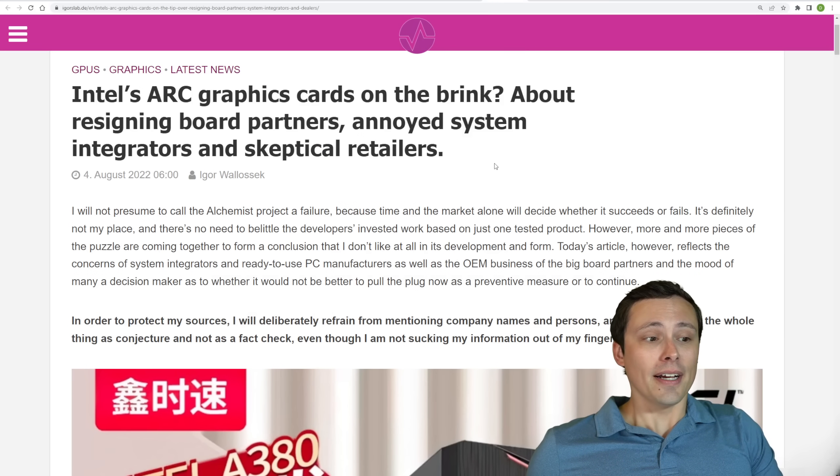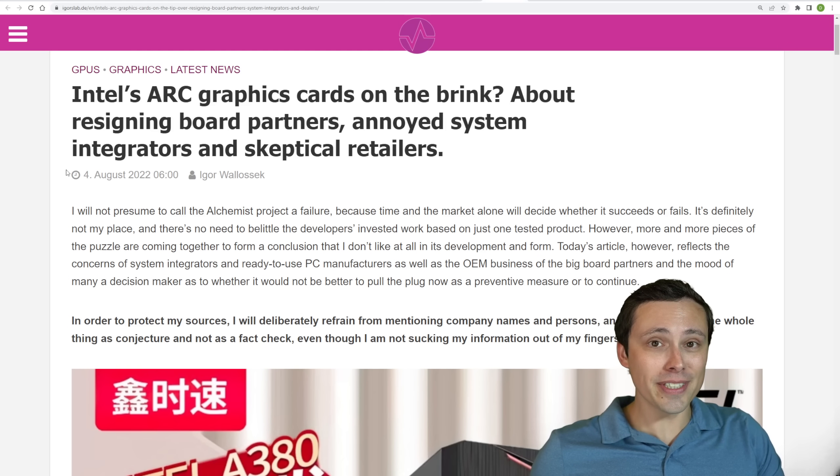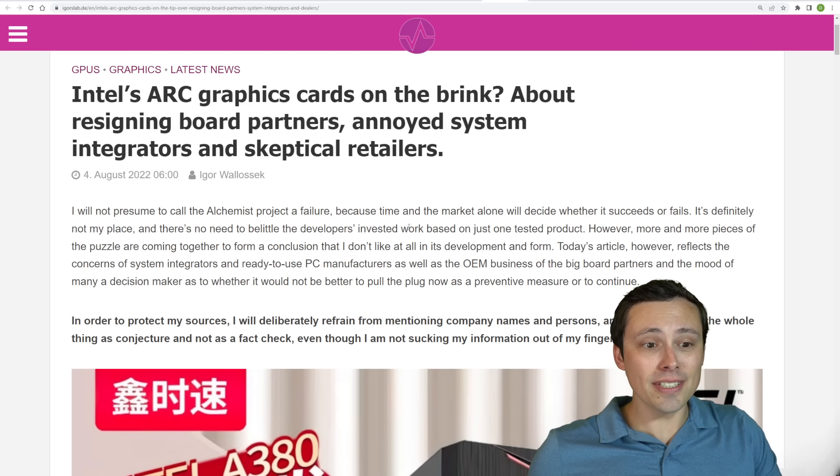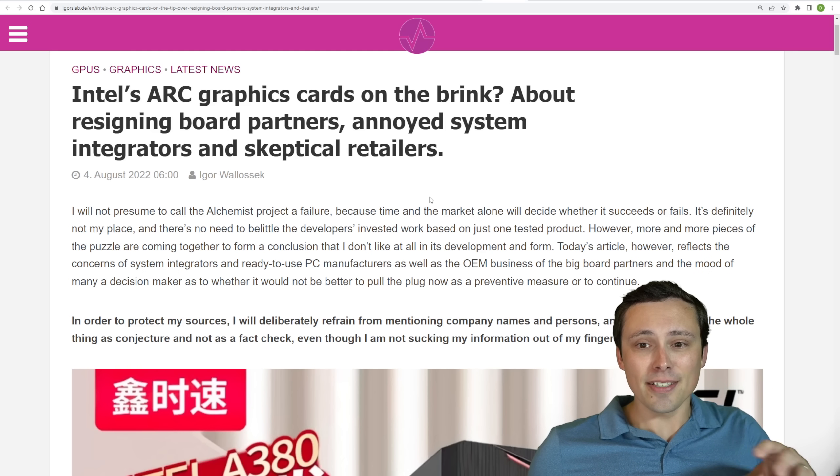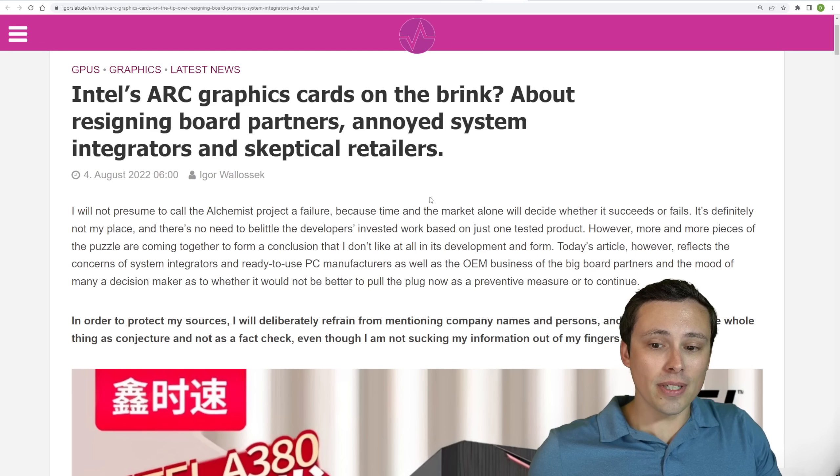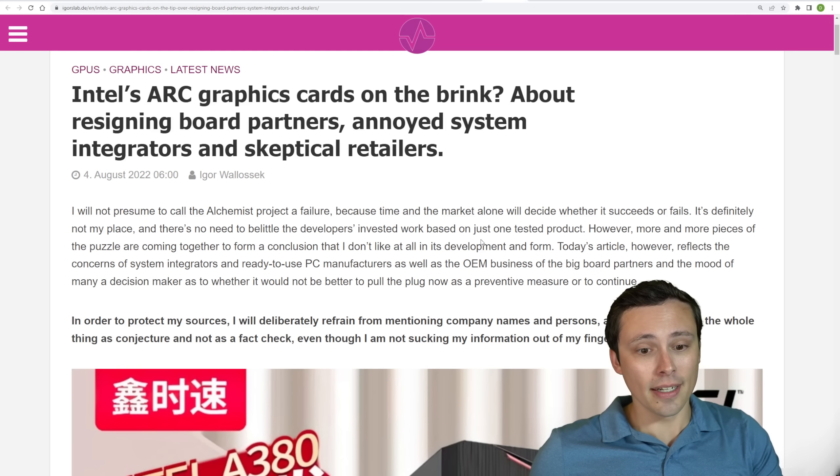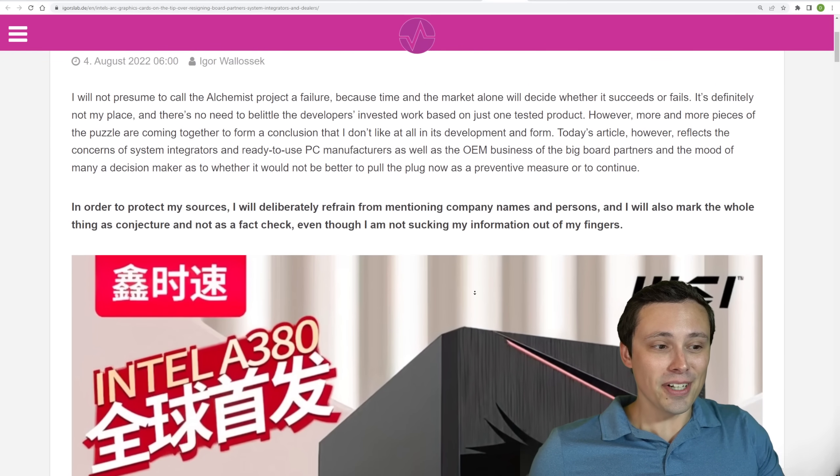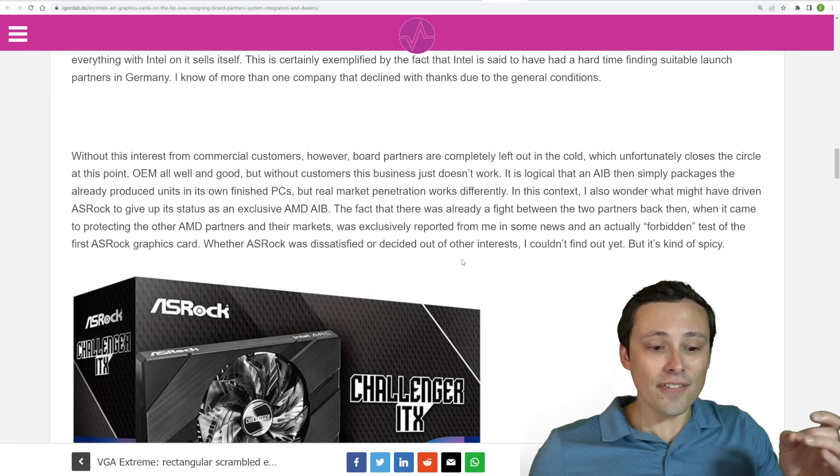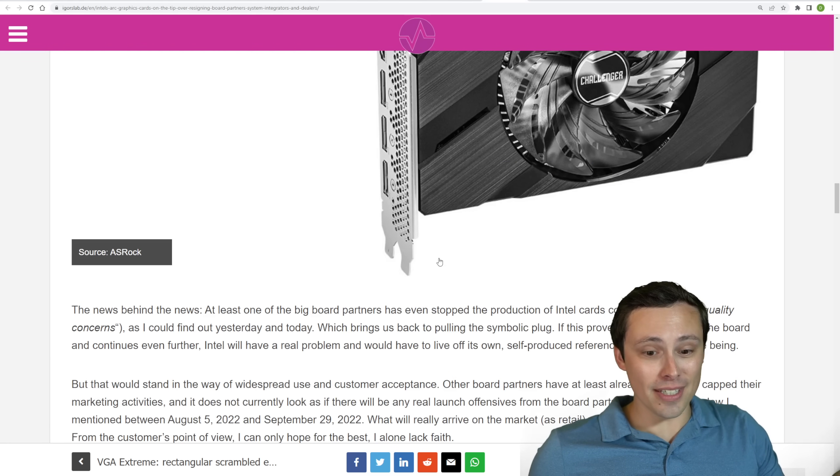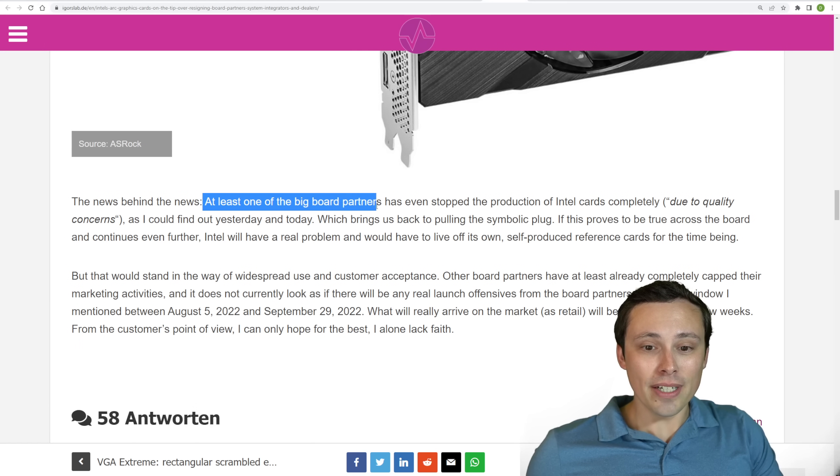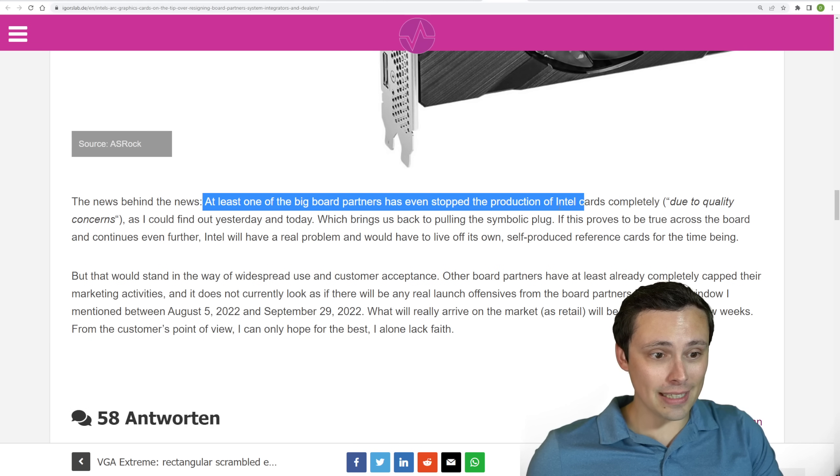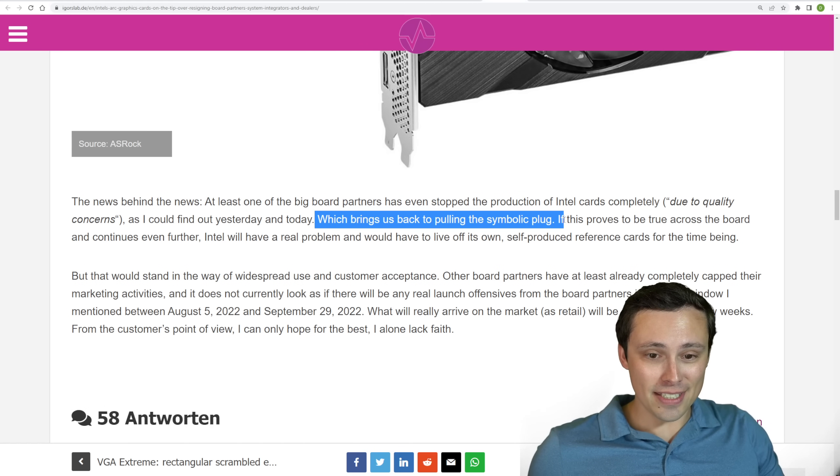Now, speaking of Intel, but moving into the GPU side of things, we've been hearing so many rumors about troubles in Intel Arc Land. Are they canceling all of that? Well, Igor's Lab has dug into this with a lot of his contacts, and is basically to sum up this article saying that Intel's goal with these board partners is to push them mostly to focus on OEM system integrators rather than the DIY market. But the problem is if you can't find system integrators who are interested in dealing with the Intel Arc product, that can make it hard to sell these things, which can make it a difficult proposition for board partners to actually want to produce these cards. So he won't give specifics, but he's saying that at least one of the big board partners has even stopped the production of Intel cards completely due to quality concerns. Which brings back to like, okay, pulling the plug on the Intel chips.